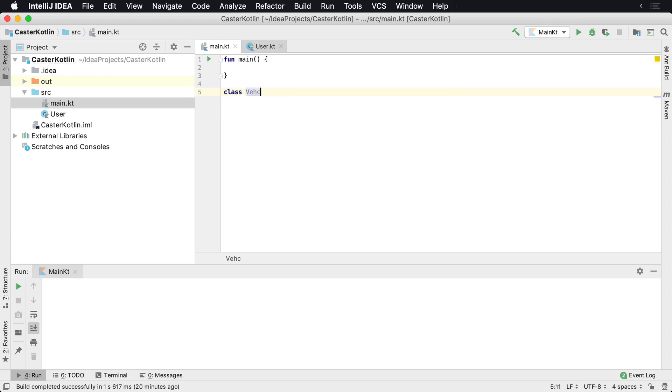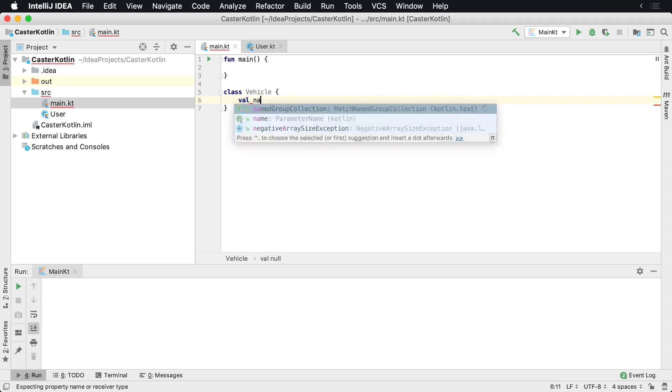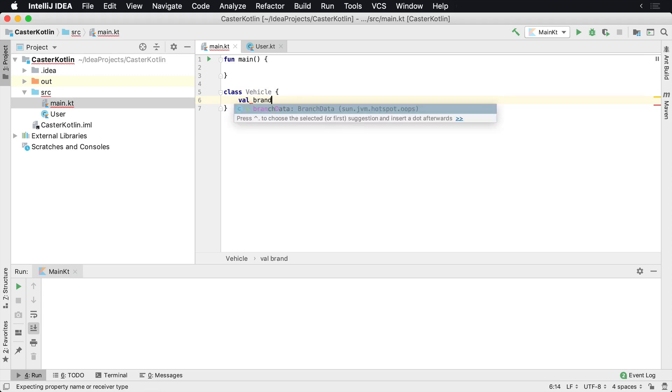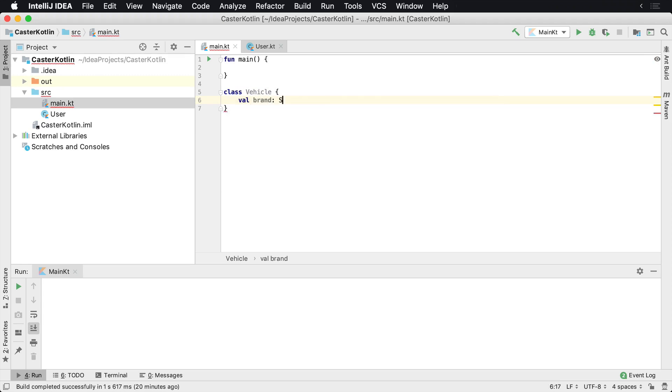So let's say you have a class called Vehicle, and the class Vehicle has a brand. The brand is gonna be a String, and we'll just default that to unknown at this time.